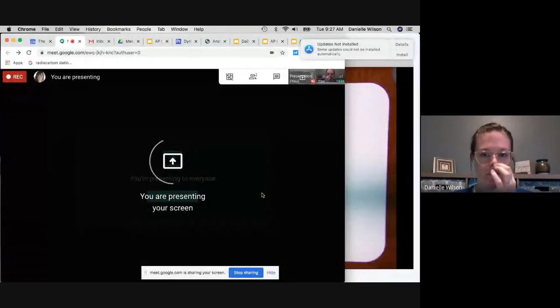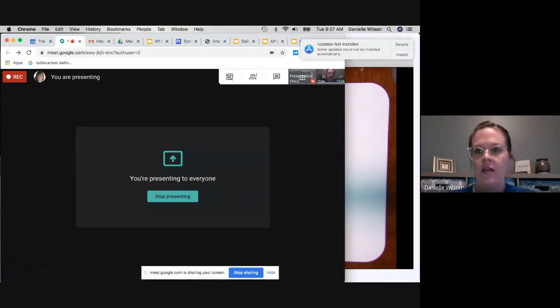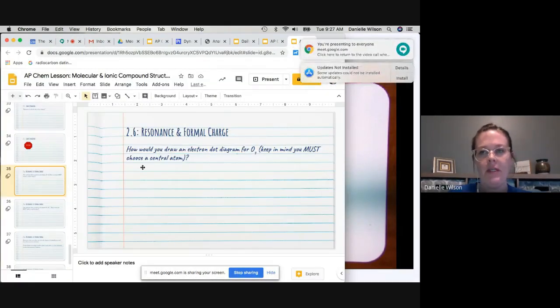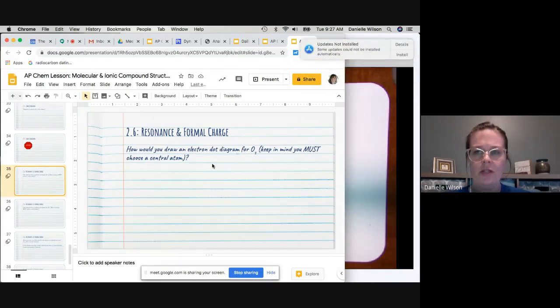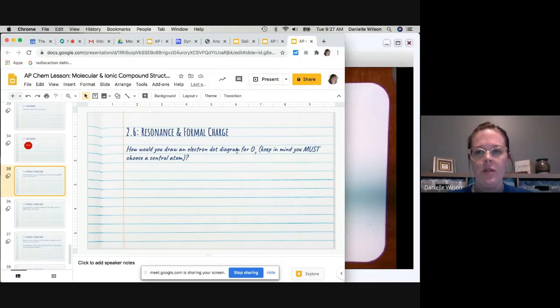This video covers standard 2.6, and also some of 2.5. We'll use what we learned in 2.5 to transition into 2.6. We're going to jump right in with the example from the end of class — how would you draw an electron dot diagram for O3, ozone? Keep in mind you cannot make it into a triangle; you have to choose a central atom.